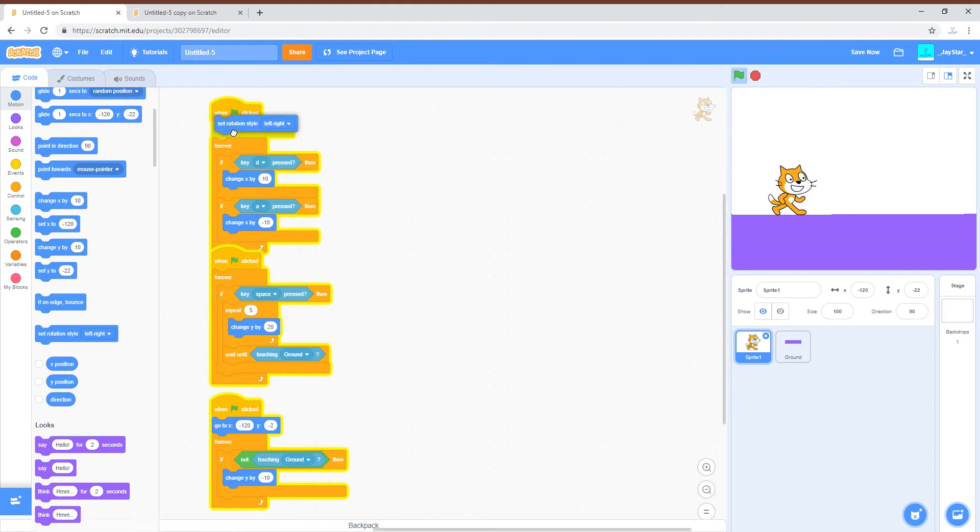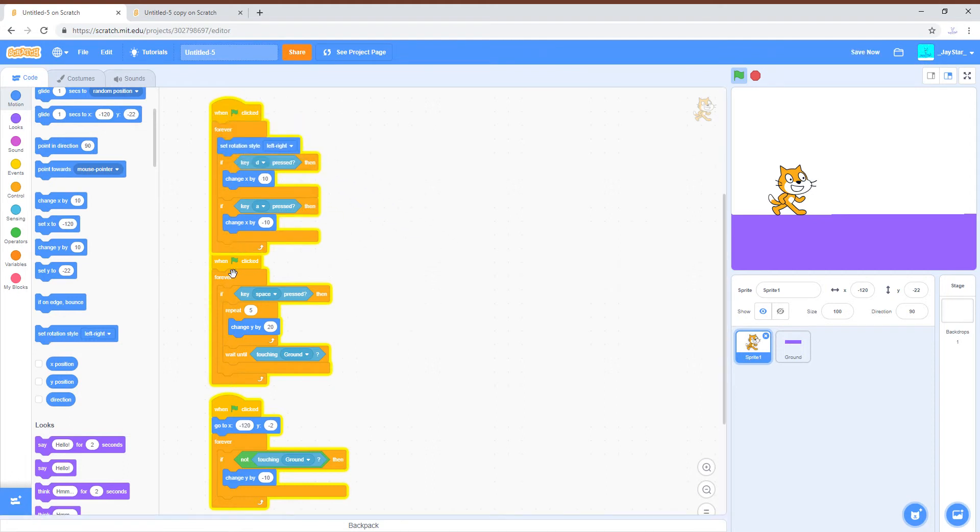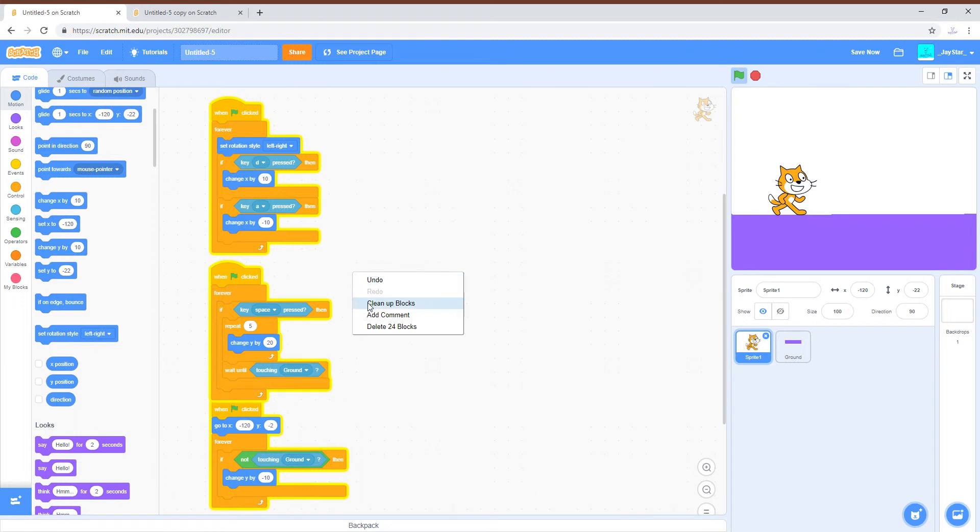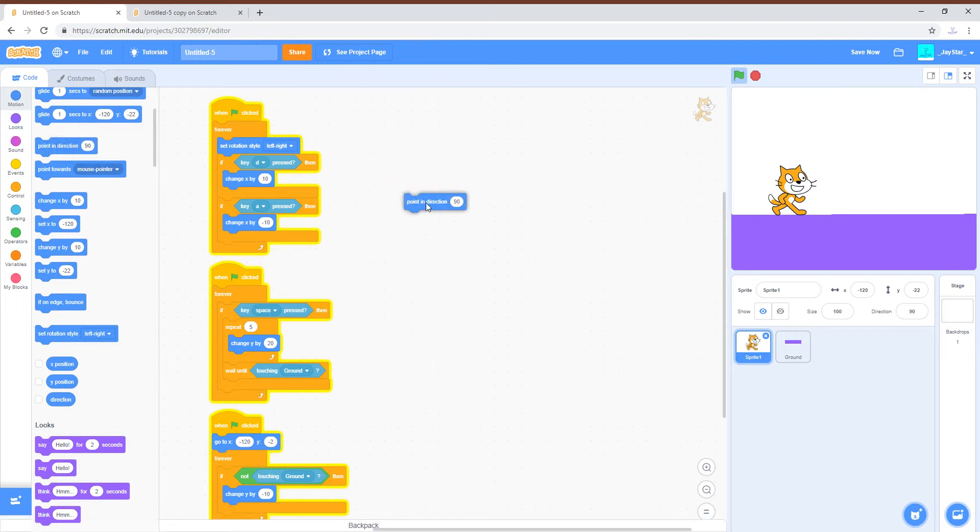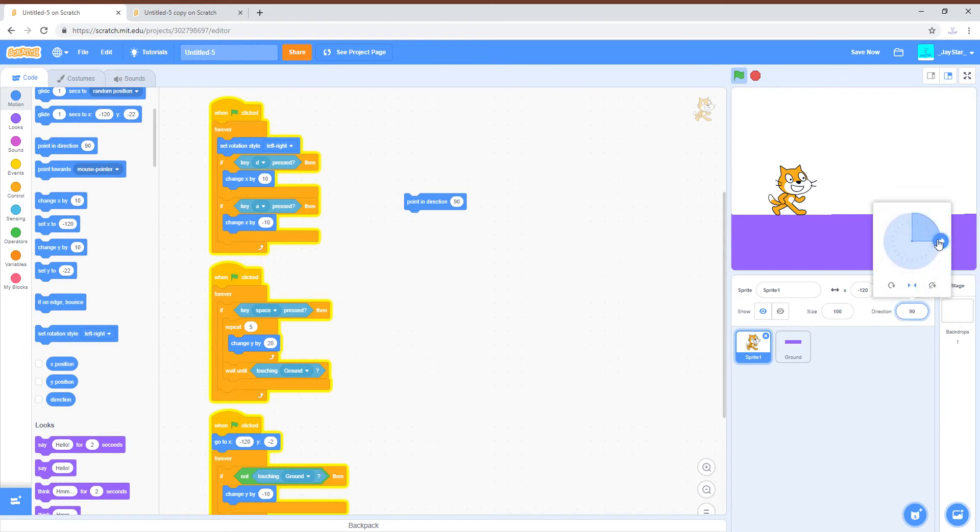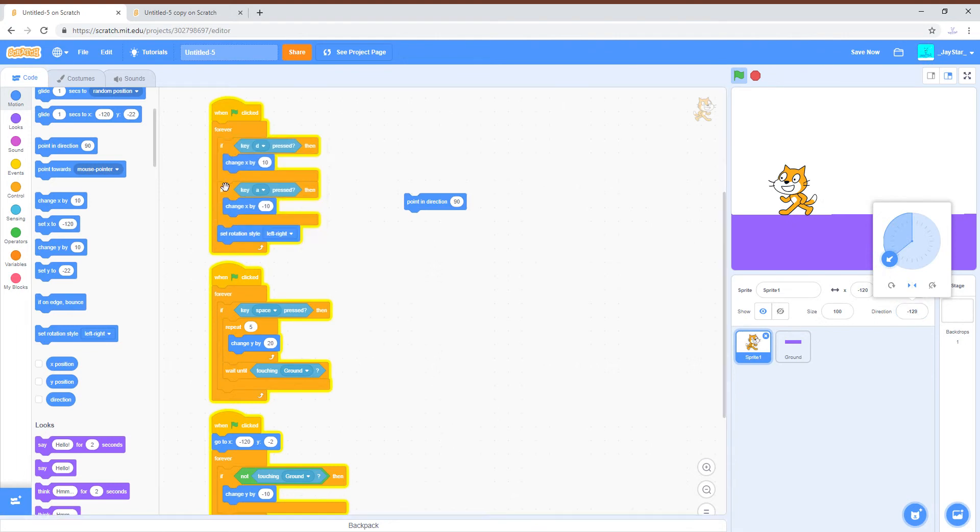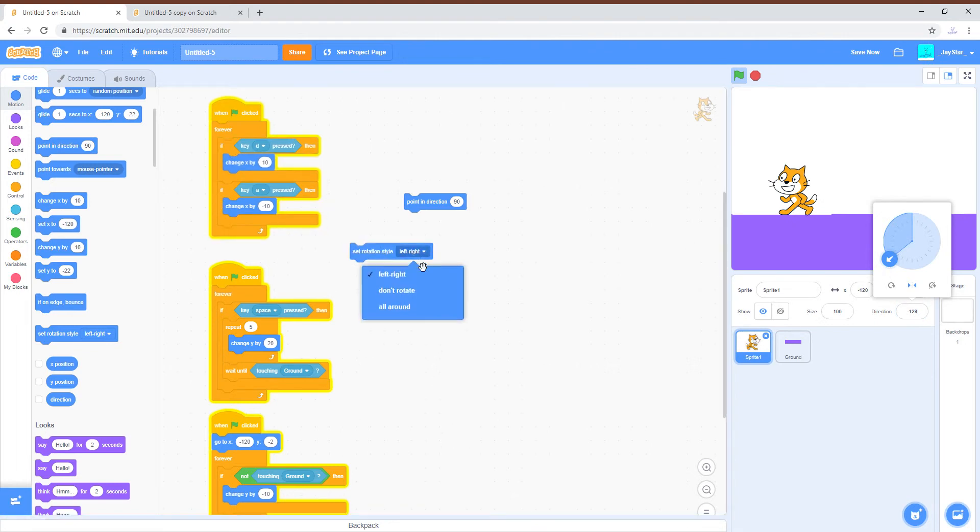To turn according to what direction he's moving in, first you're going to want to set the rotation style to left to right. So for example, he'll be like this as he's turning.